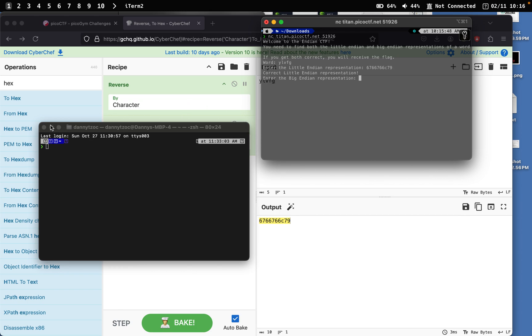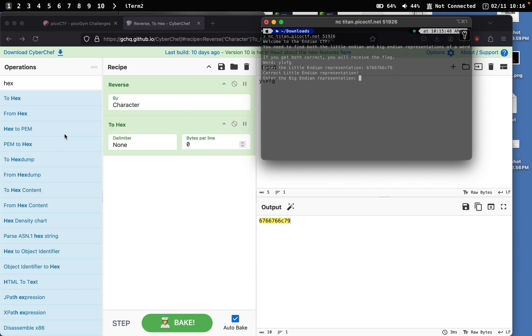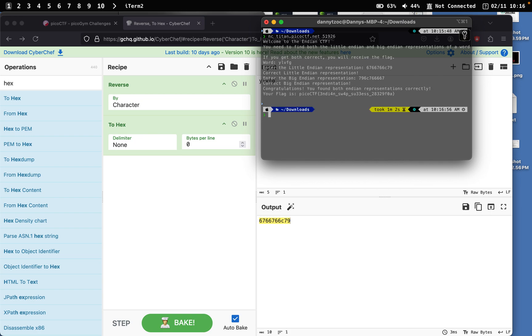Now we enter the big endian representation. So big endian is basically just reversing the numbers. So it'll be 79, 60, 76, 66, and then 67.